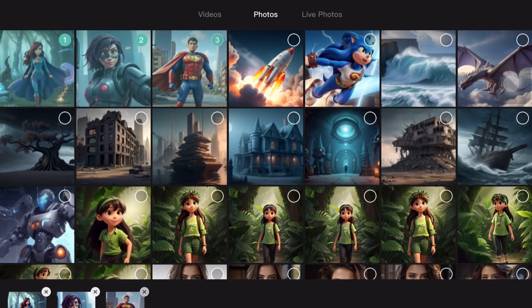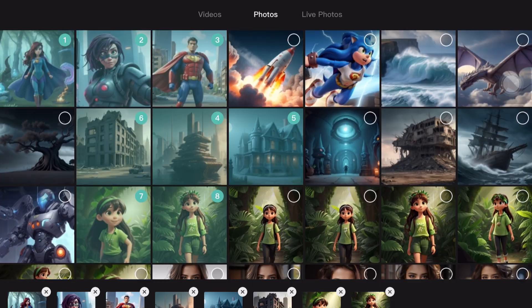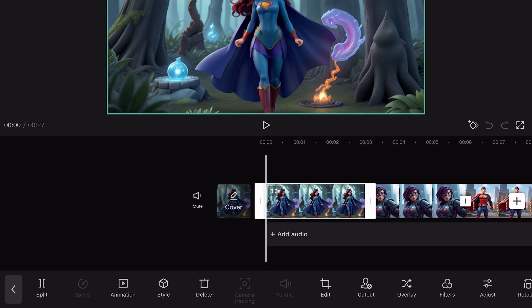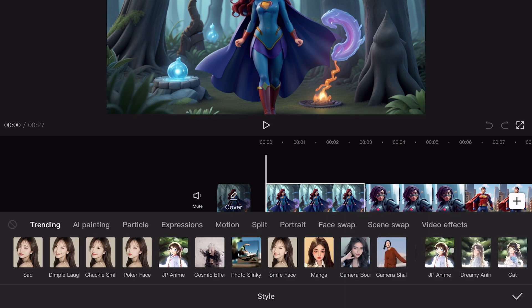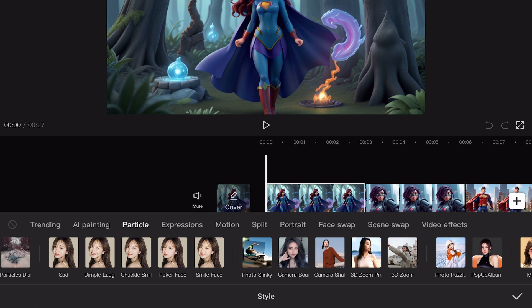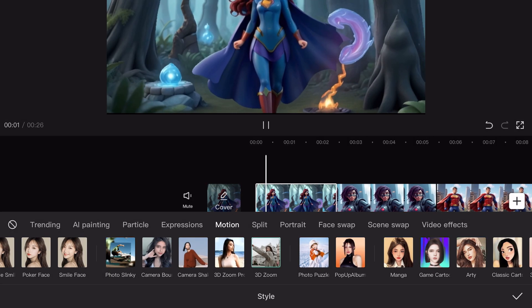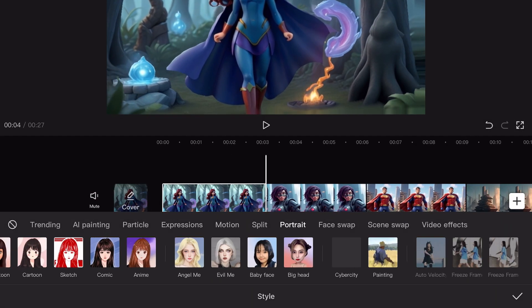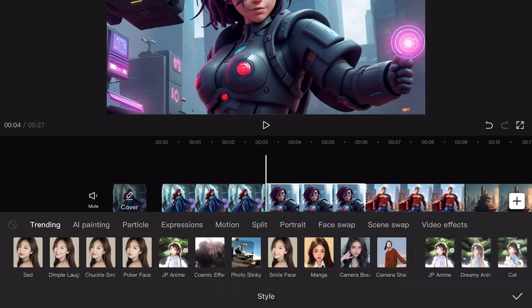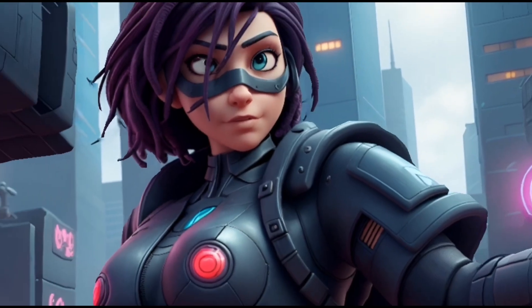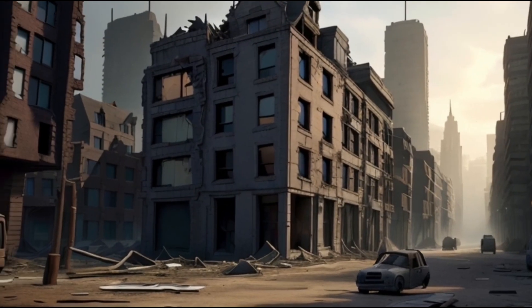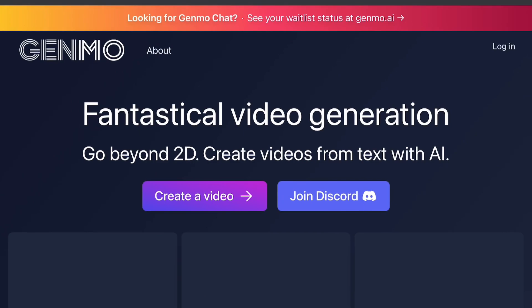The next tool we will use is the video editing app CapCut. With this app you can easily add animations to your images — it's a simple and easy process. Just add your image to the app, click on the style option, then select 3D zoom, and your animation will be ready. It's incredibly straightforward and you can add animation to all your images effortlessly.